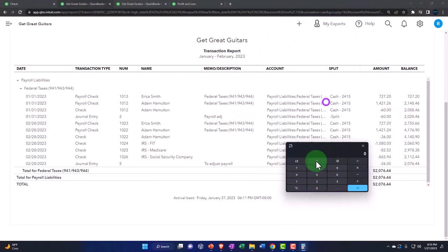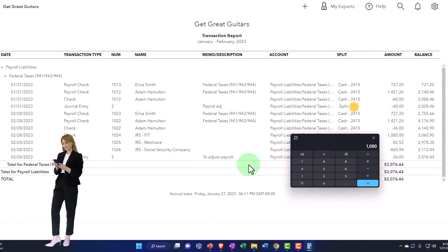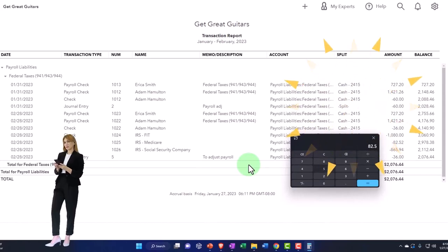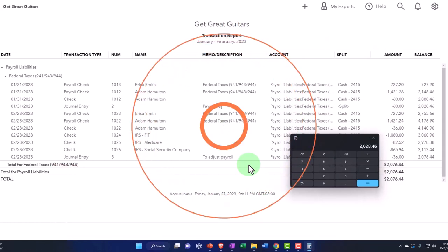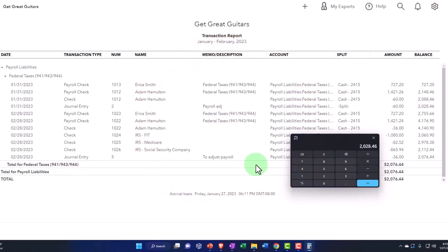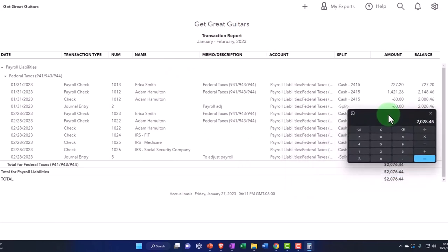Which come out to $1,080 plus the $82.52 plus the $865.94. And that comes out to this $2,028.46, which matches that.